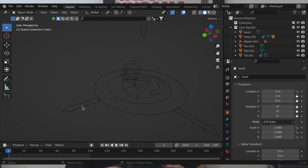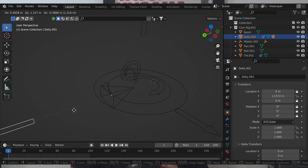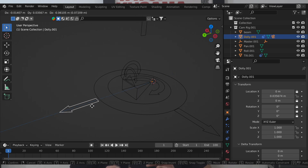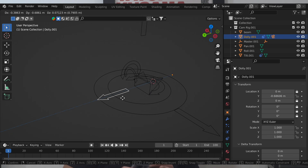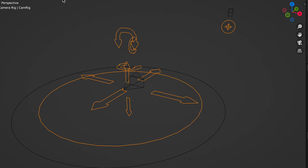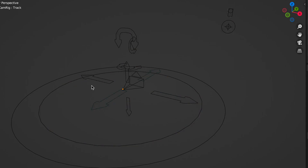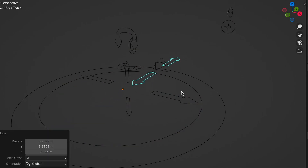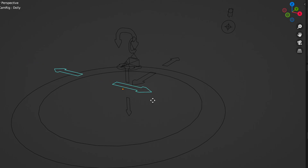Now from here you can go with your heart's desire. You can use constraints with different types of empties — say if you want to have a pan control, a tilt control, or ones that only do the booms and the dollies. I'll have a link to a custom controlled camera rig down in the description below, which has my version of the camera setup that I use for my projects.